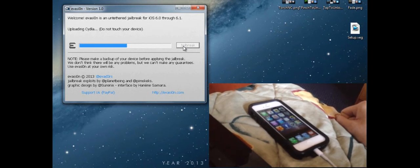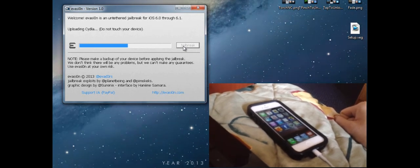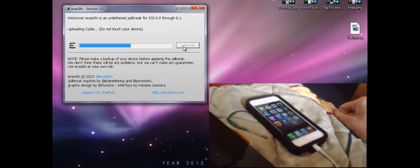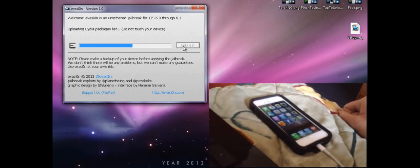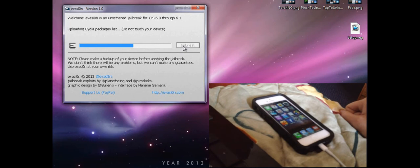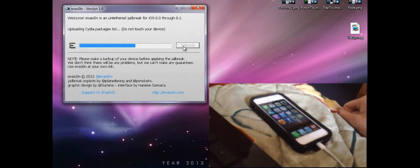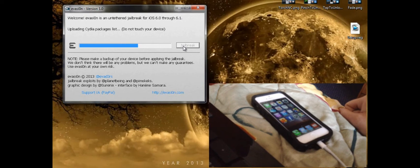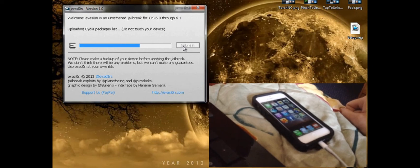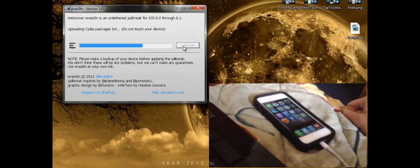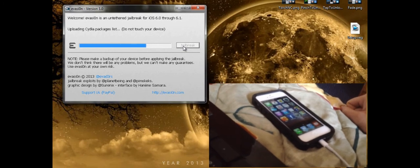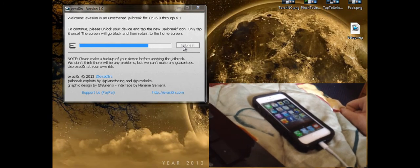Uploading Cydia. Do not touch your device. Do not touch the package list.